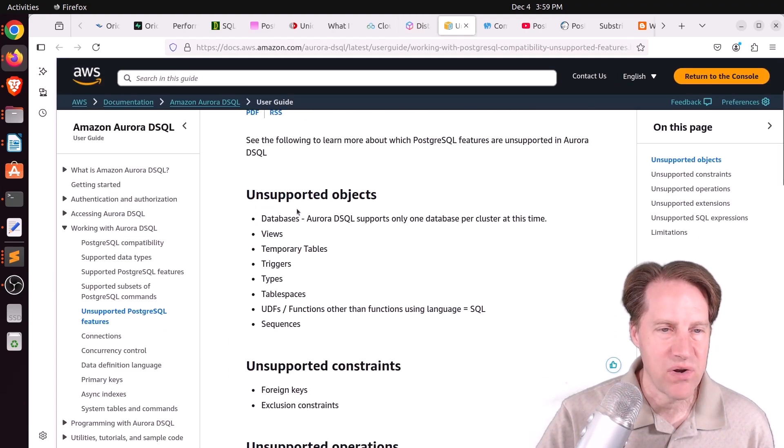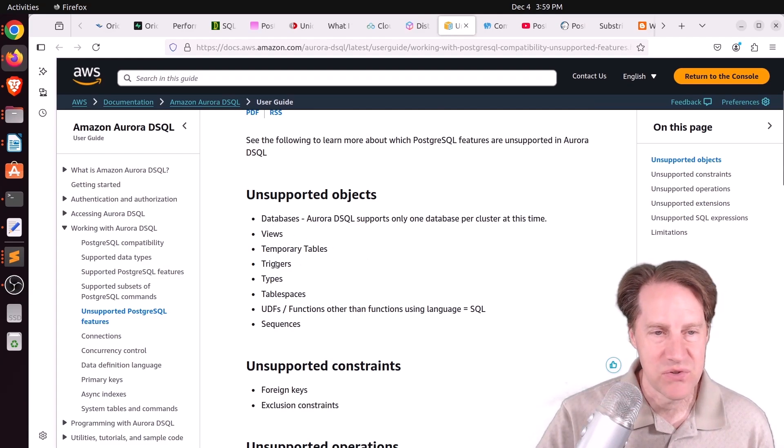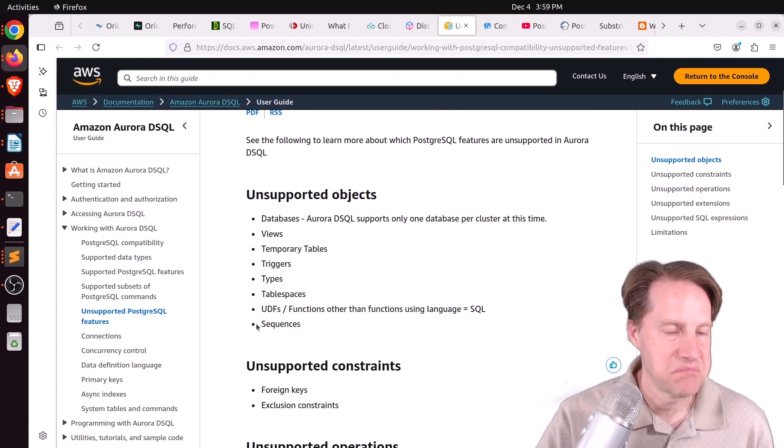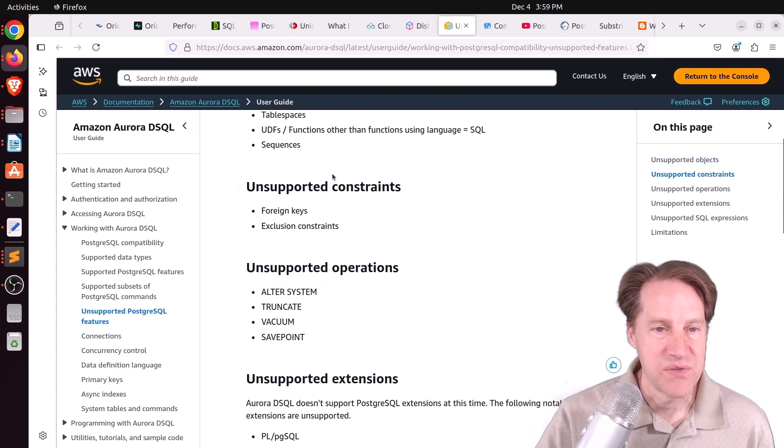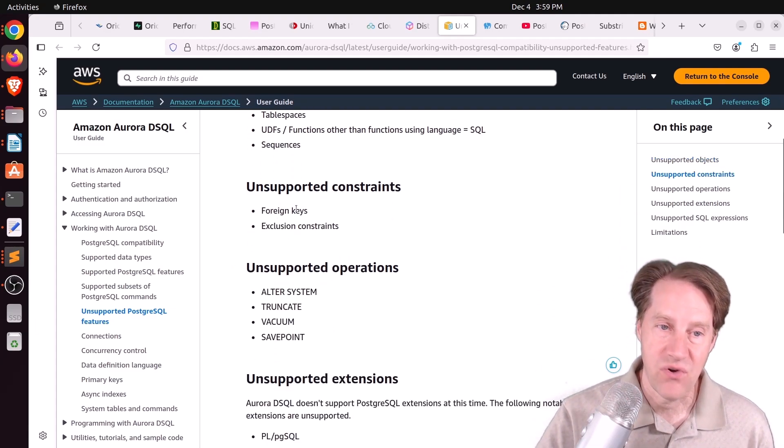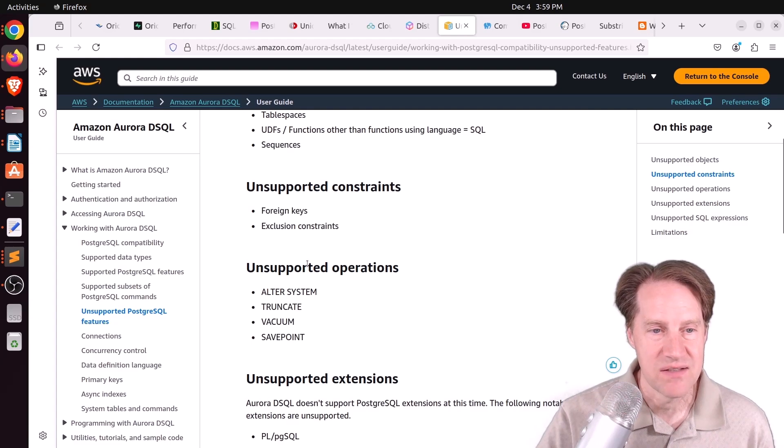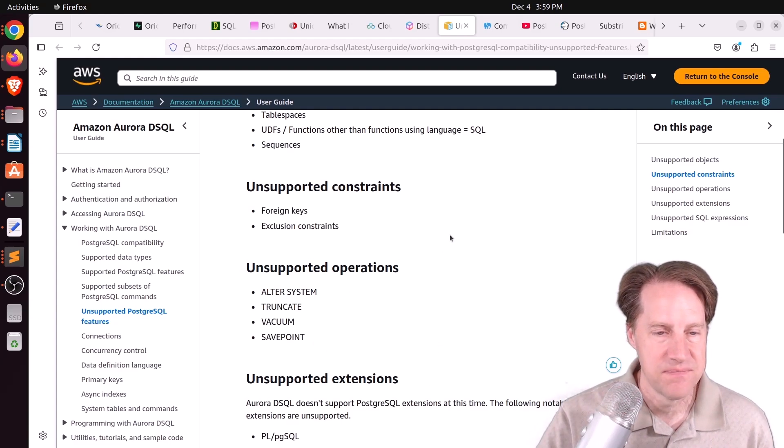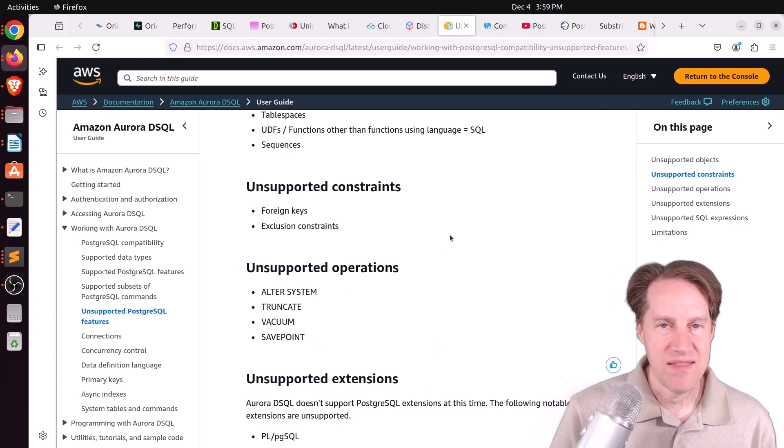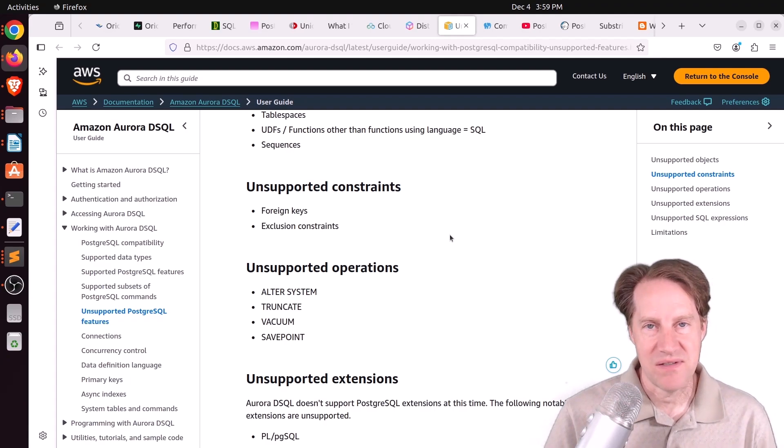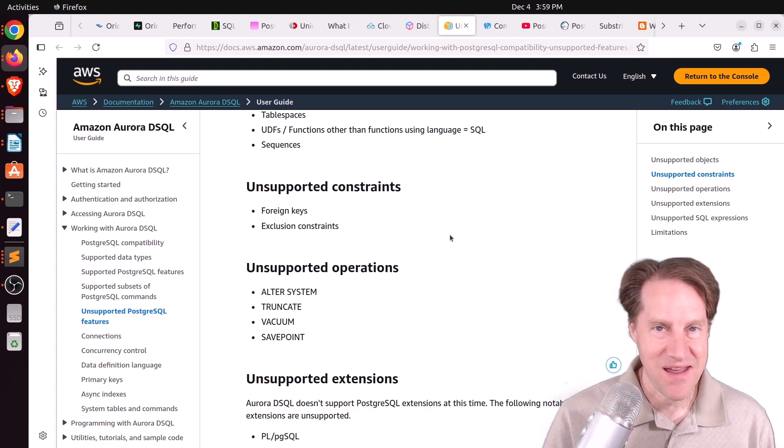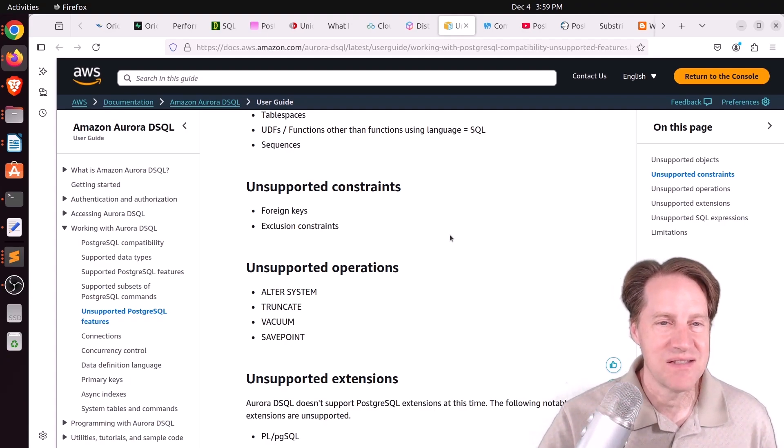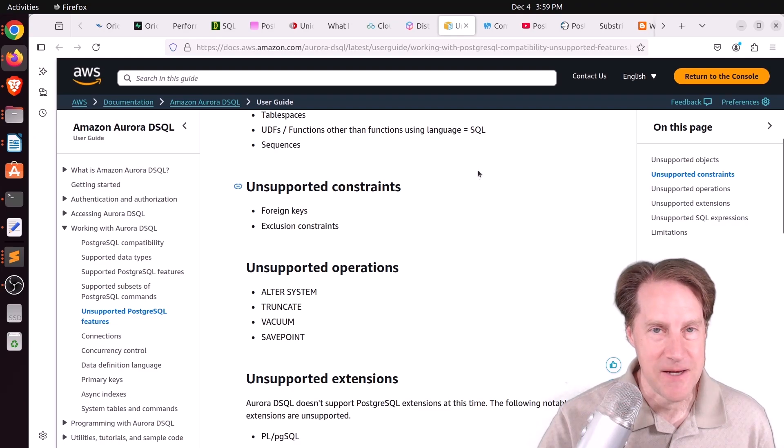There are certain things that it can't support. If you look in their documentation here, you can see the different unsupported objects, such as views, temporary tables, triggers, your own types, sequences aren't supported. There's particular constraints that aren't supported, like foreign keys or exclusion constraints, and, of course, different operations. But if you want the tradeoff of not these things, but essentially planet scale database systems, definitely feel free to check this out.